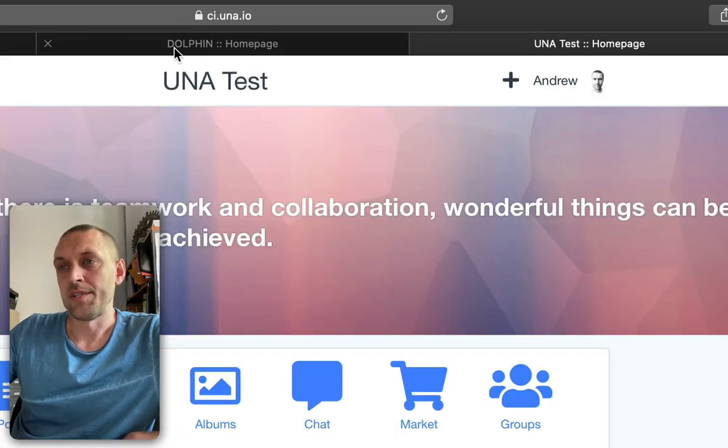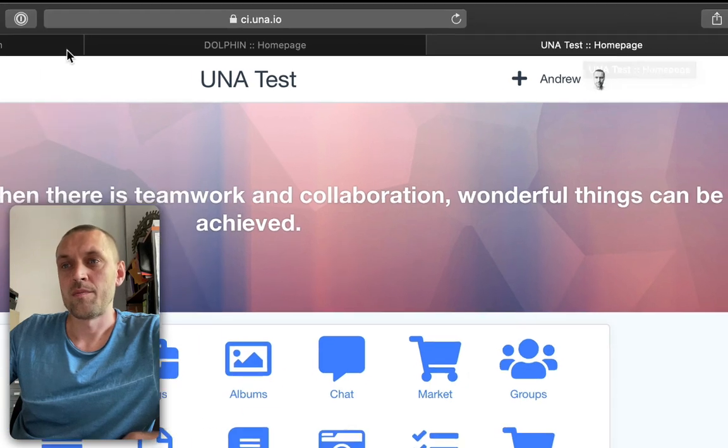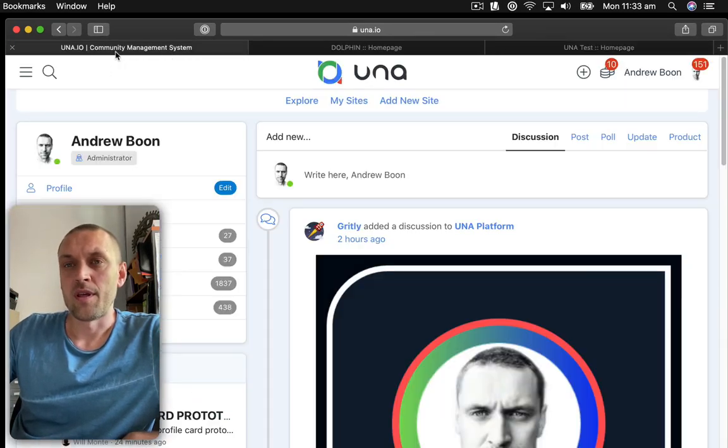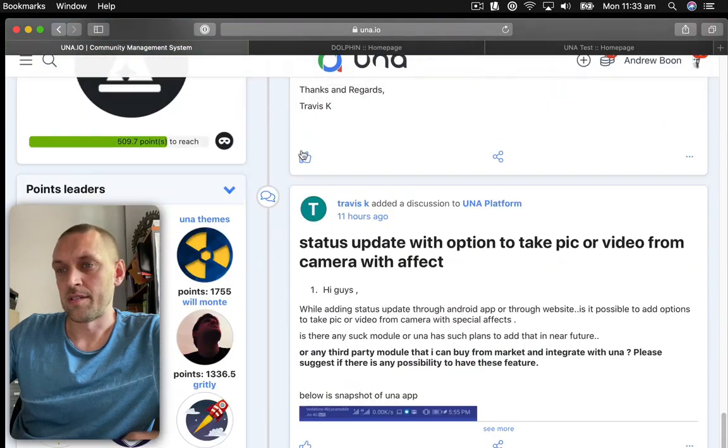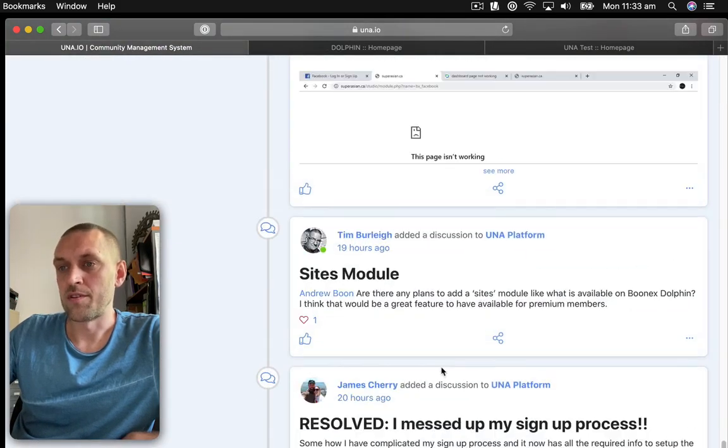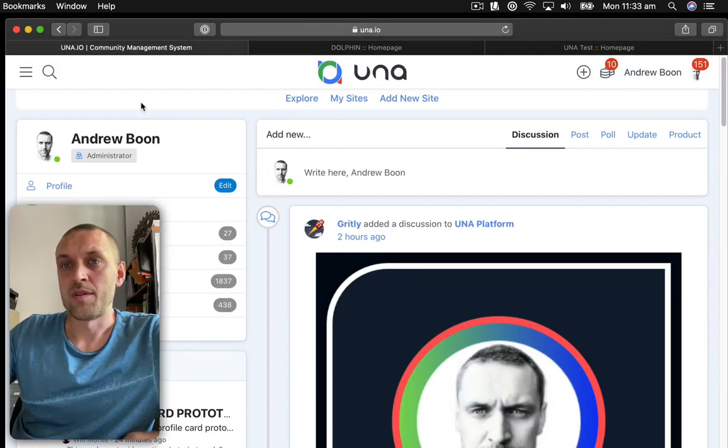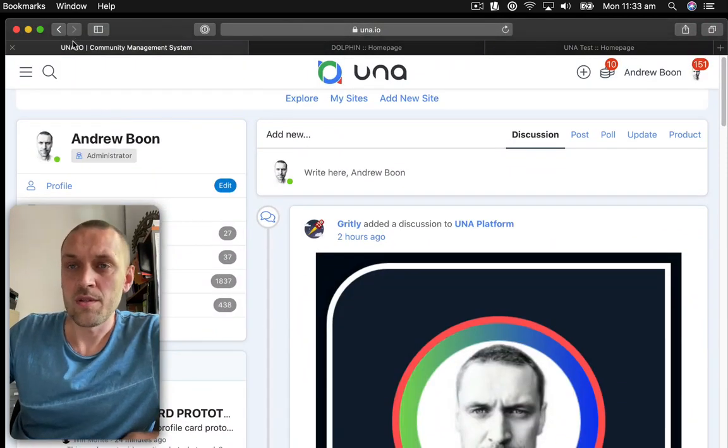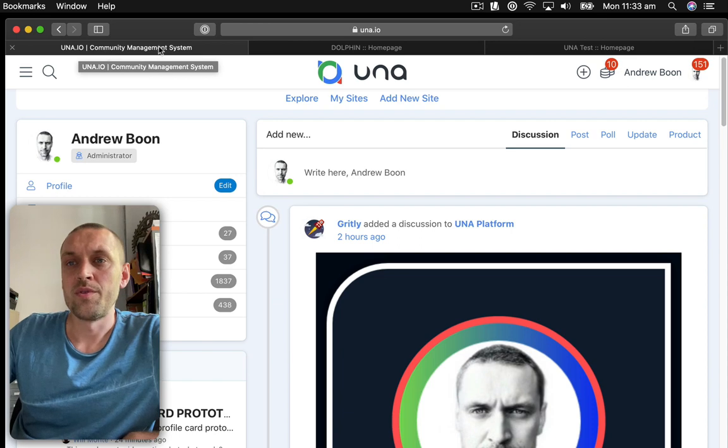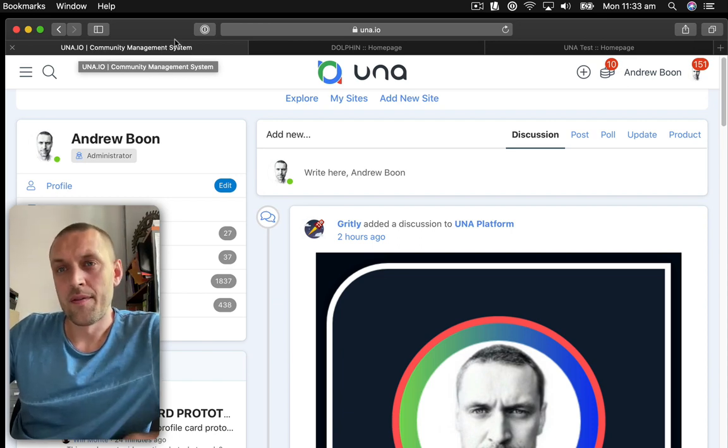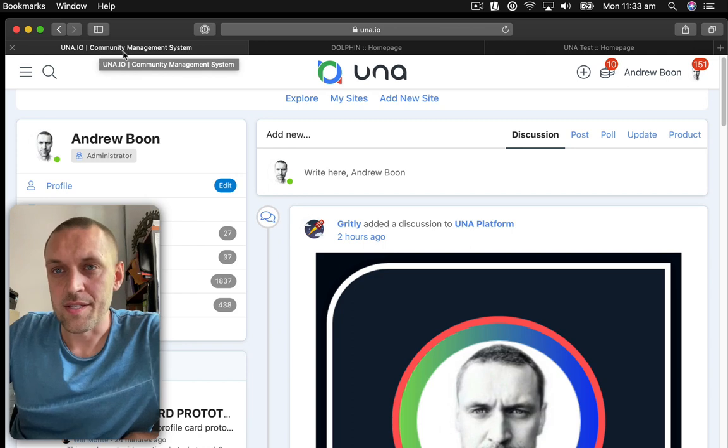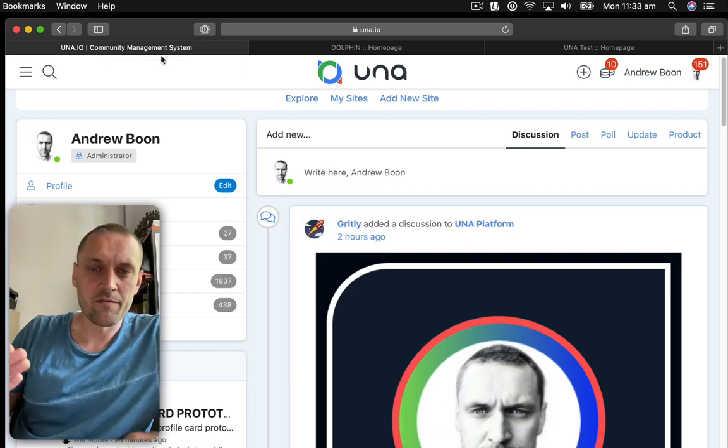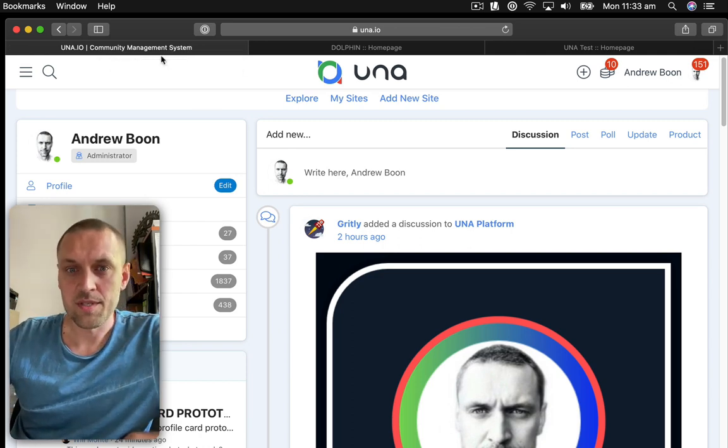See how in this case it says UNA Test, homepage. But look at this example. On this site, because it's already an active site which has been configured for search engine optimization, it looks like this: una.io community management system. And the reason why it's saying this is because we want to rank for this phrase community management system. That's one of the keywords or key phrases that we are targeting.